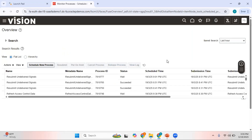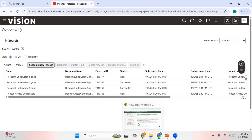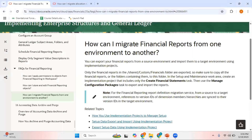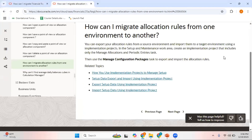Sometimes even running this particular job might not help. If after running it the FRS reports and allocation rules are appearing and you are able to run them properly, that's great. But if for some reason you are still not able to see your FRS reports or allocation rules, you need to follow the steps mentioned in Oracle documentation to migrate your financial reports from one environment to another, and similarly follow another note for migrating allocation rules from production to your test environment.